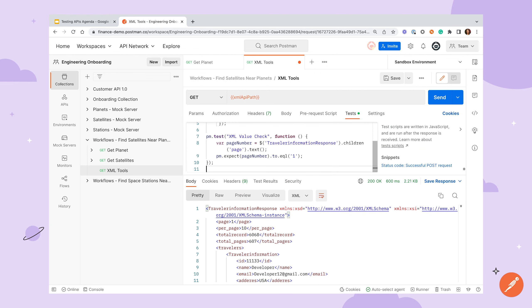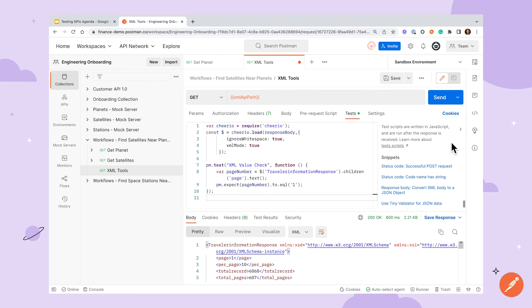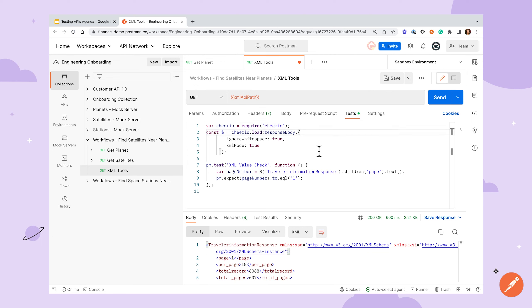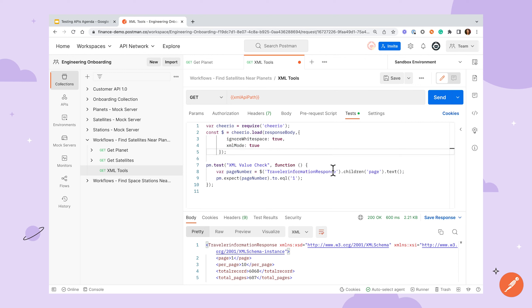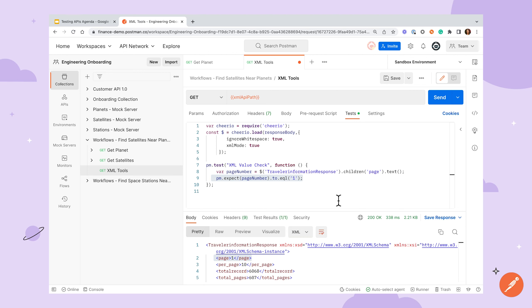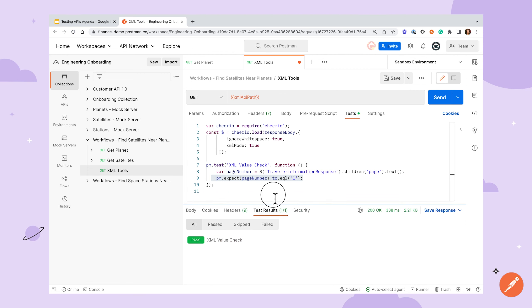You could also use a library like cheerio.js to parse languages like HTML and XML directly. Because this library is built into the Postman sandbox, we can use the require method and assign it to a variable to start using it. In the next block, we'll load in our response body and set up our options. We can then start to use cheerio's methods to parse values from the returned XML. Here, we're checking that this page element has a value of 1, and our test is passing.